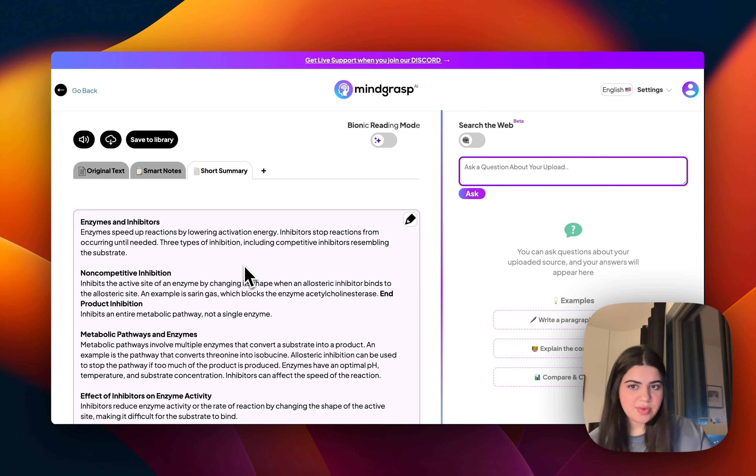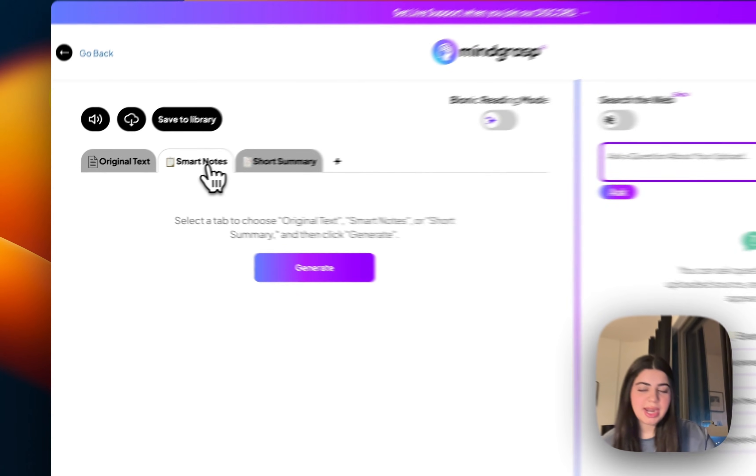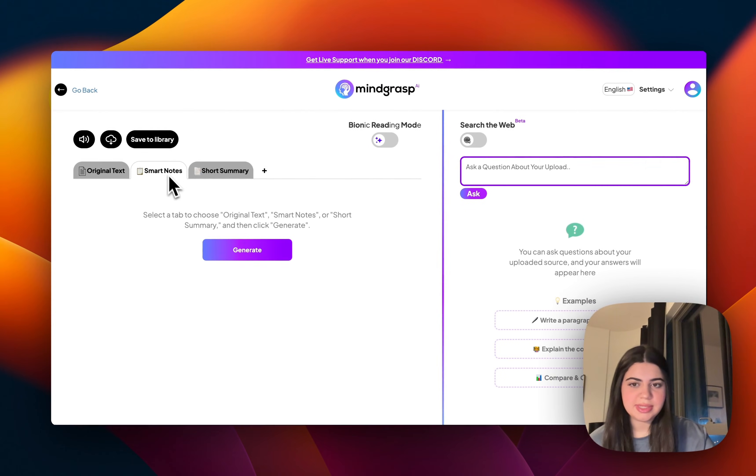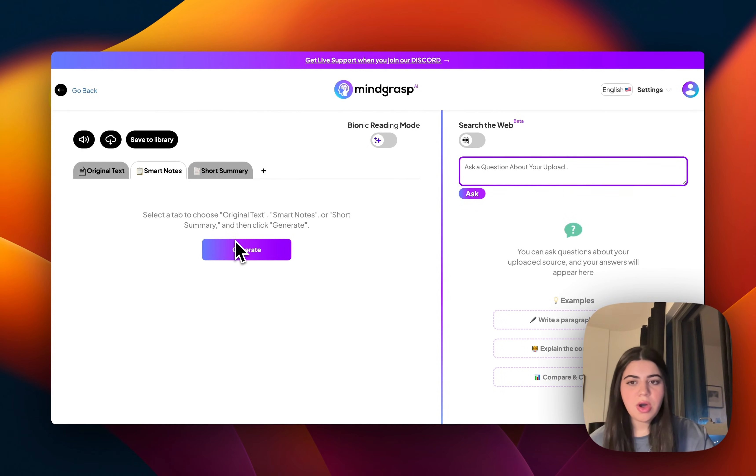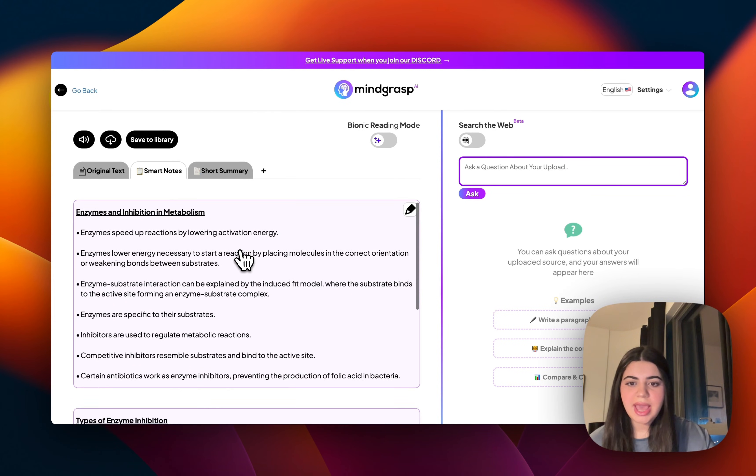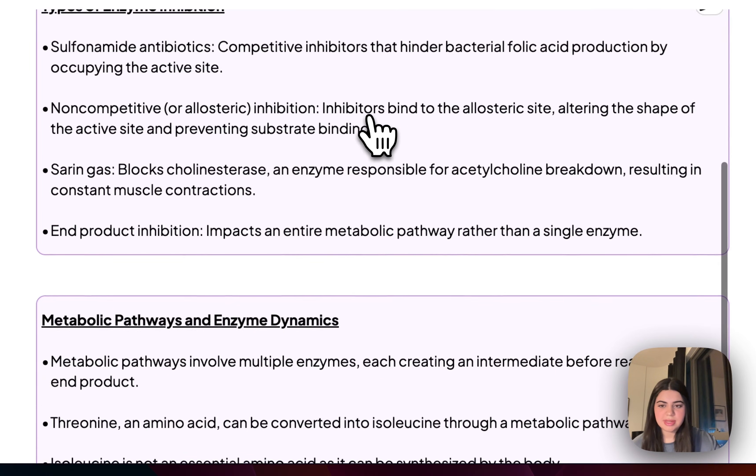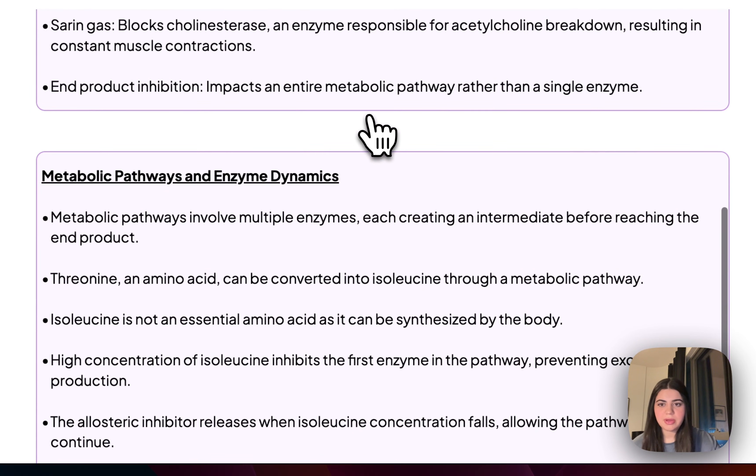And then once I've read through these, I will go on to smart notes and ask it to generate detailed notes on all of my content. And there you have it. It just cross-referenced all of my resources and all the material that I gave it, and gave me some really nicely structured, detailed notes on all of my content.